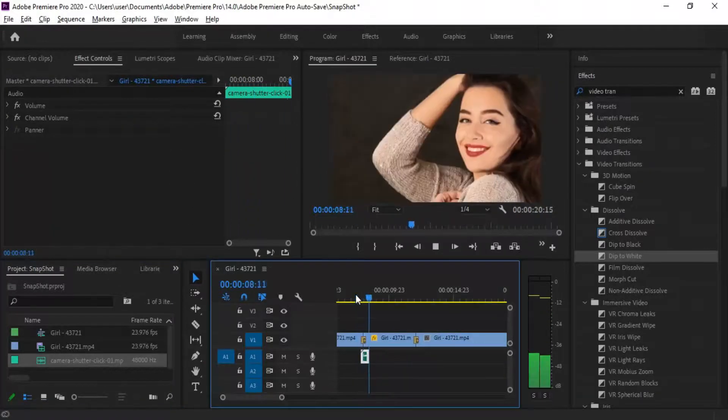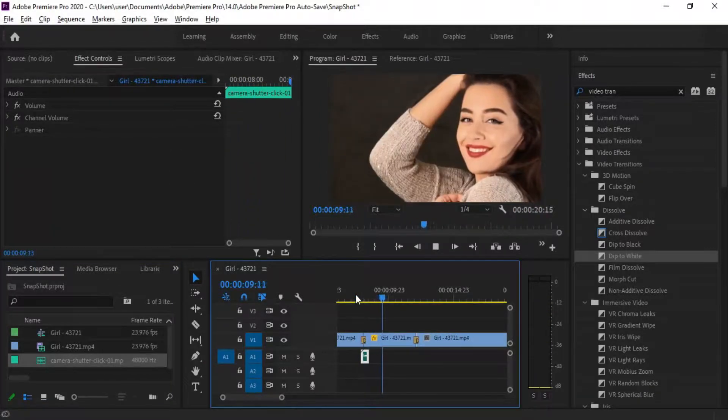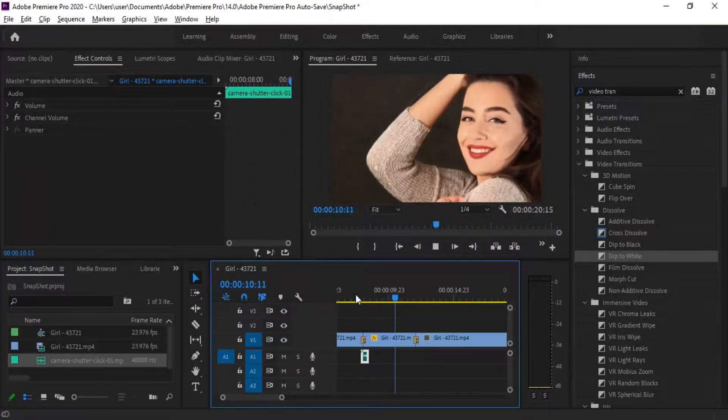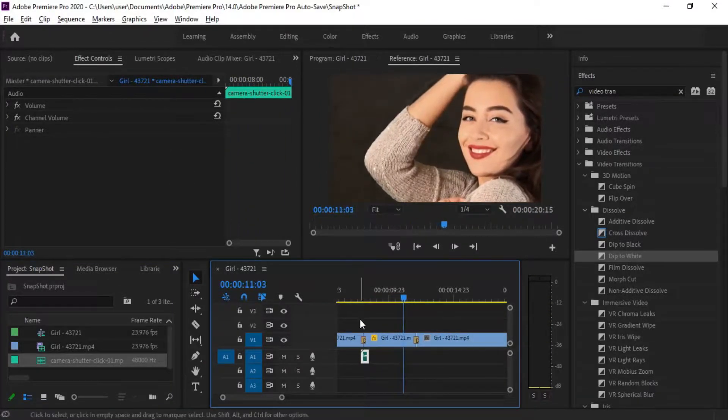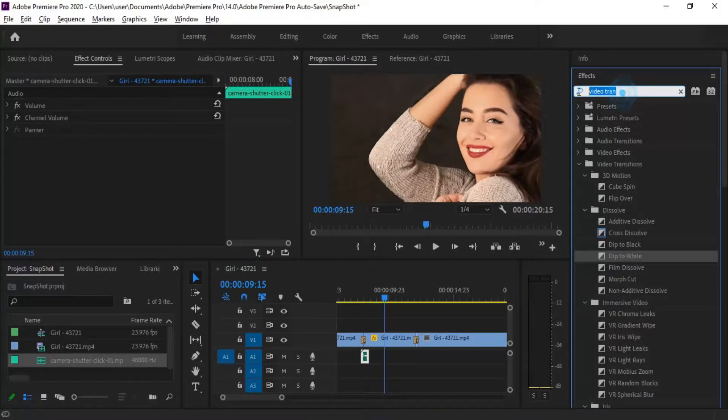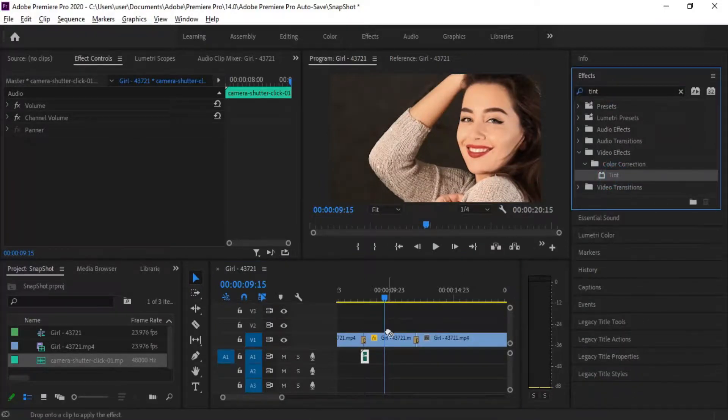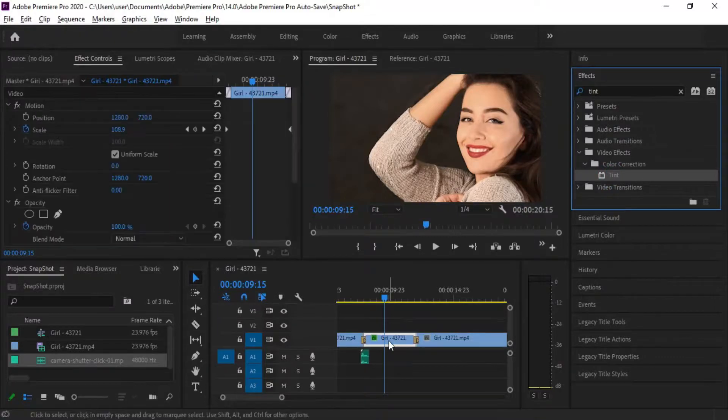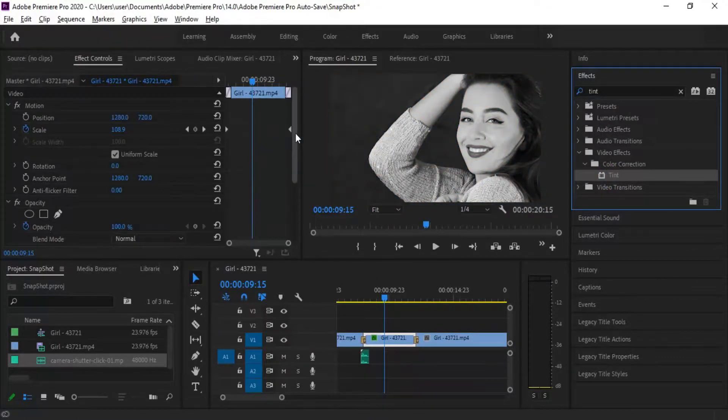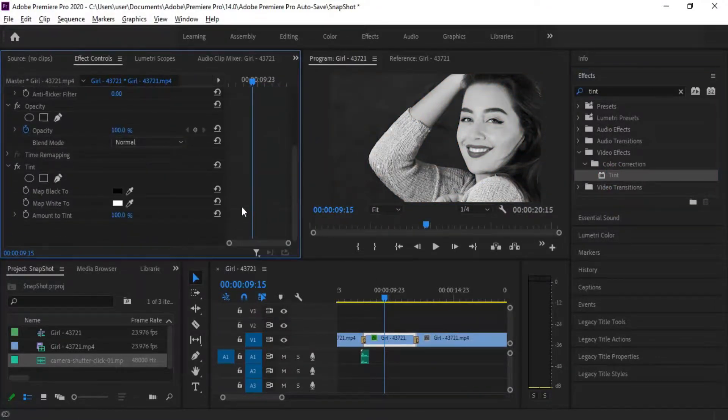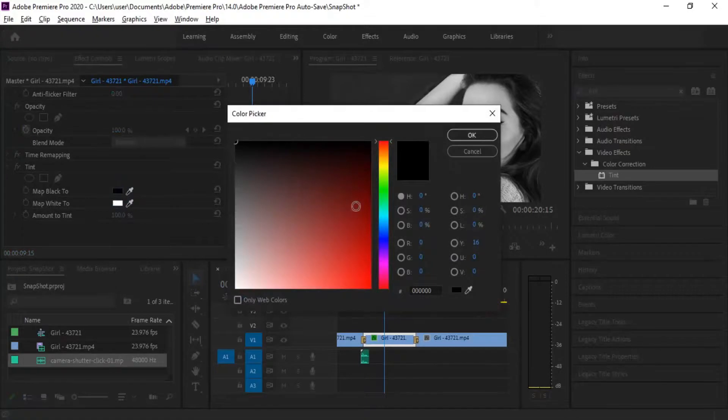Cool, now we can do some color correction. Type tint in the effects search, drag it to the freeze-frame. Now click Map Black To in Effect Controls, choose any color which you like.